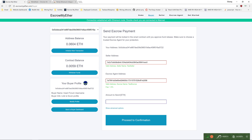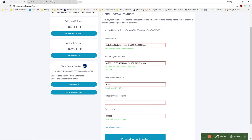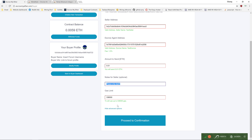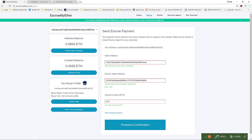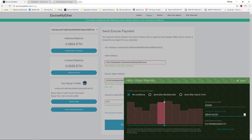Below, enter the amount of Ether to send. Optionally, you can click show advanced options and enter notes for the seller. Do note that entering notes will incur additional gas costs. To confirm the transaction, click Proceed to Confirmation, and then confirm the transaction in your Parity or Metamask wallet.